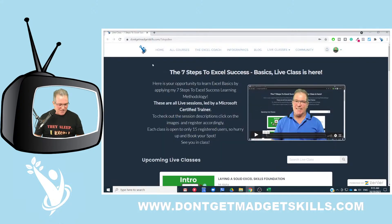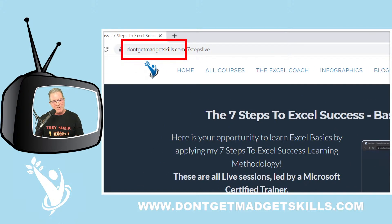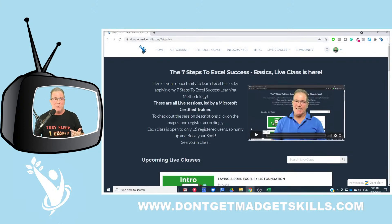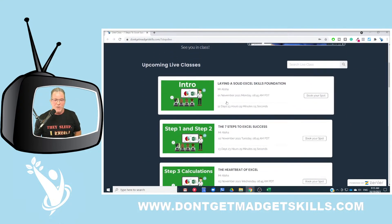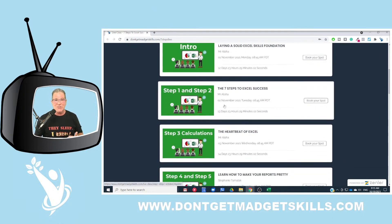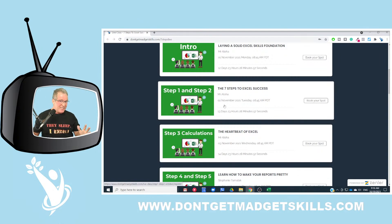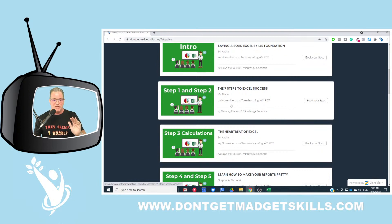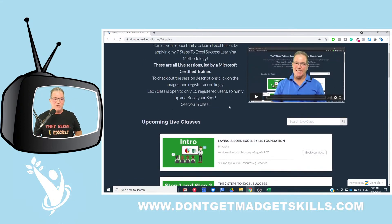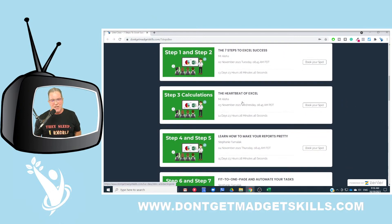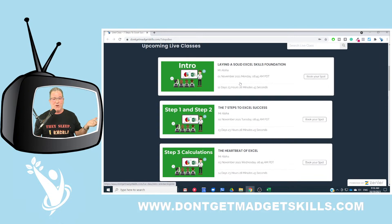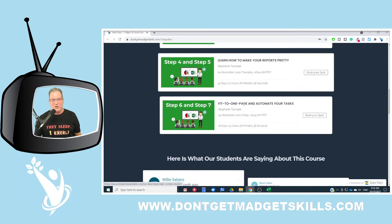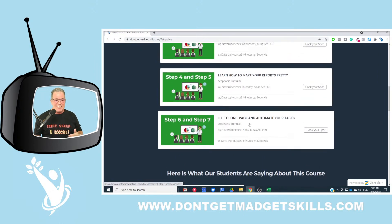While you're at it, remember to keep on learning. Go check out DontGetMadGetSkills.com — when you land there you'll see upcoming classes. Every month I teach the Seven Steps to Excel Success, a basic class to help you lay a solid foundation. I teach it free to 15 students, so come on down, check out DontGetMadGetSkills.com, and sign up for some of these classes. They're all about an hour to an hour and a half, and you'll get good basic Excel skills.